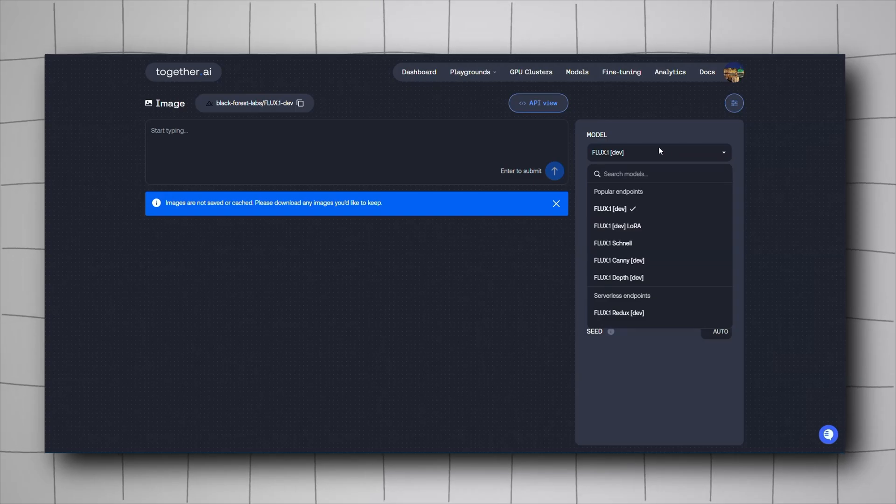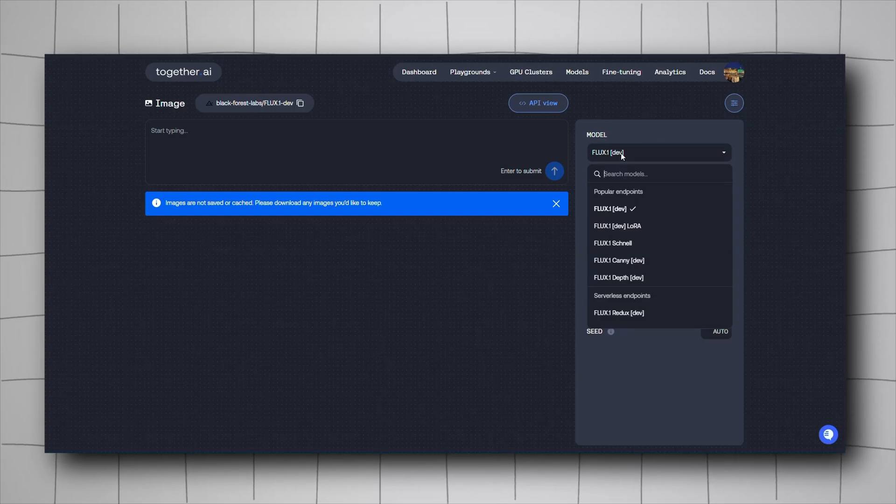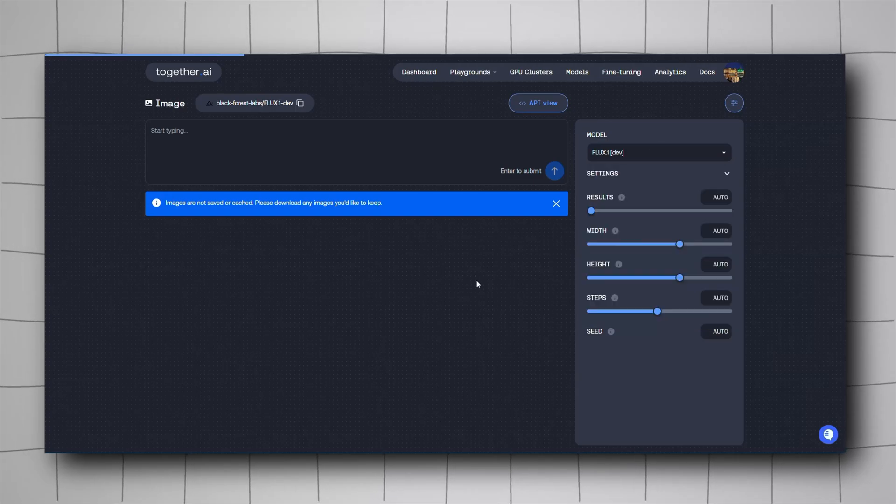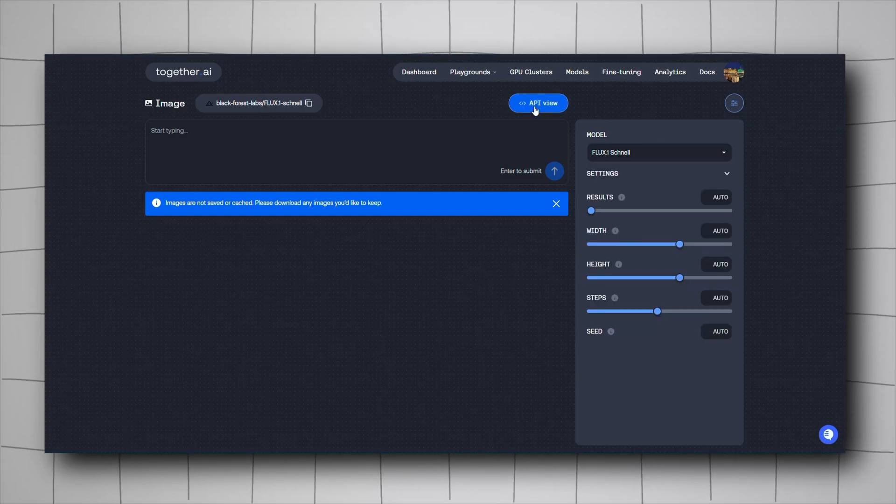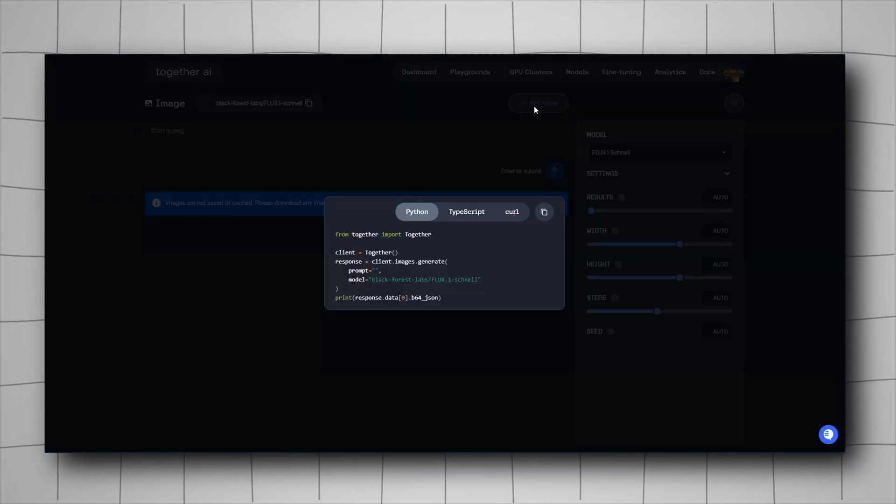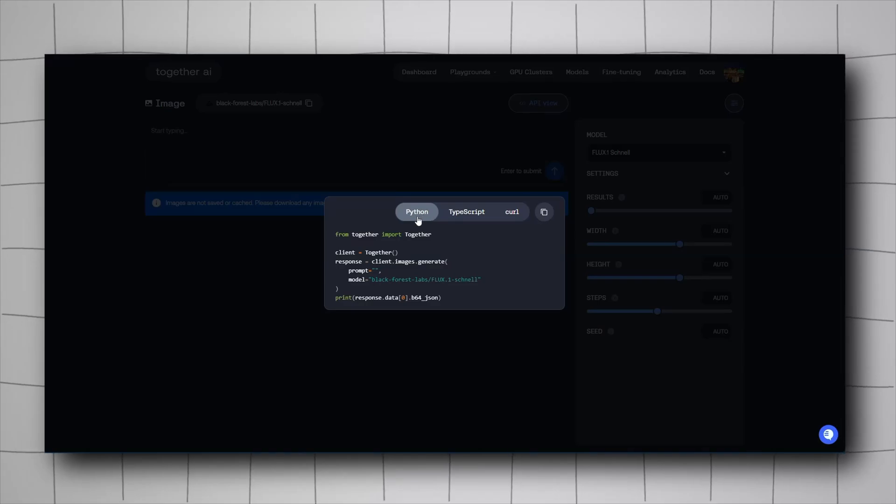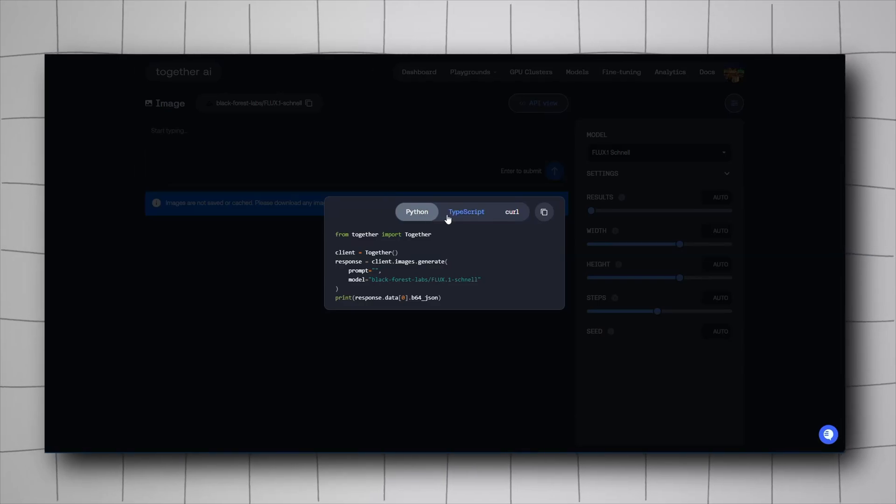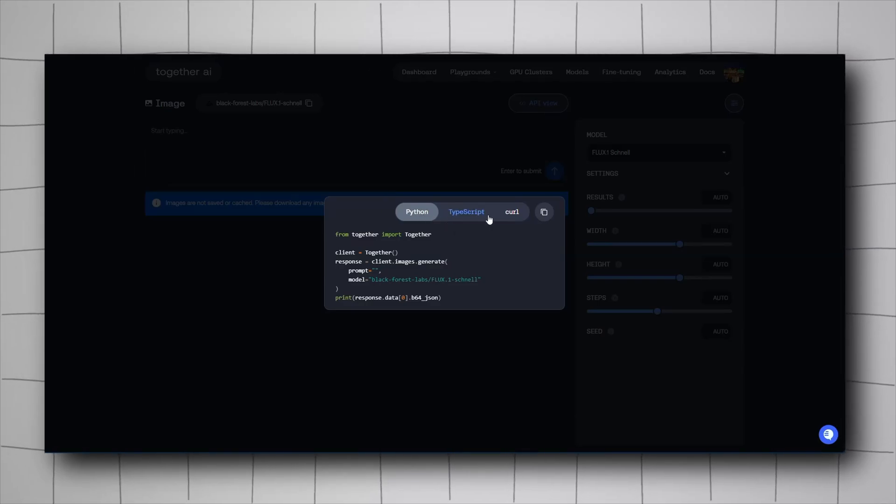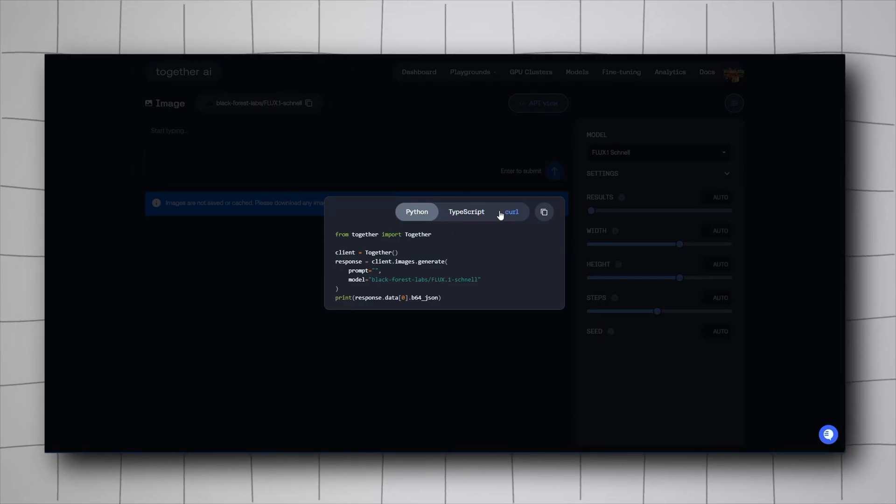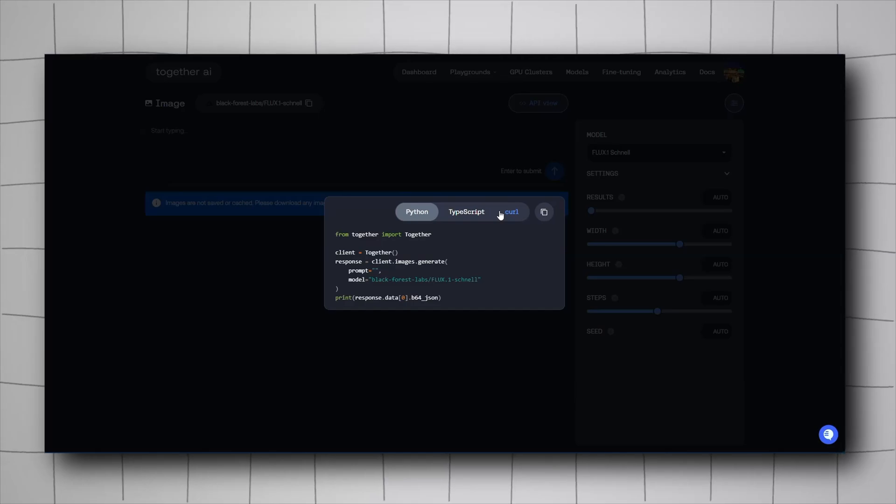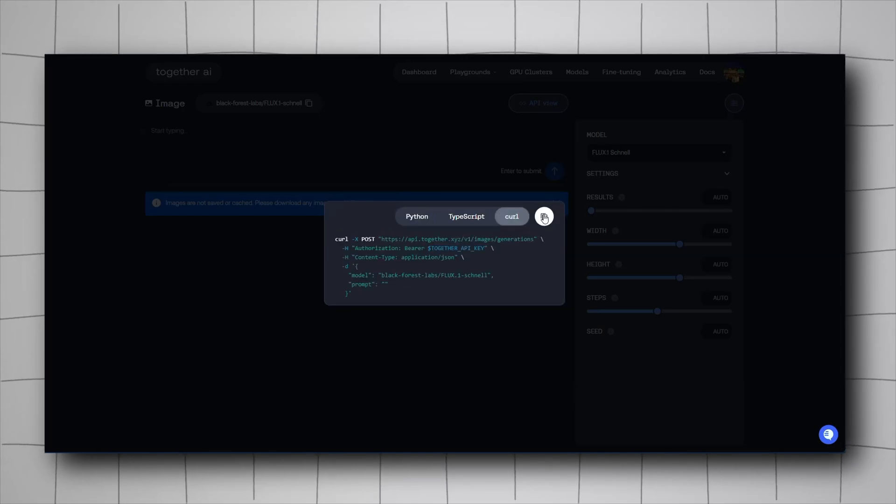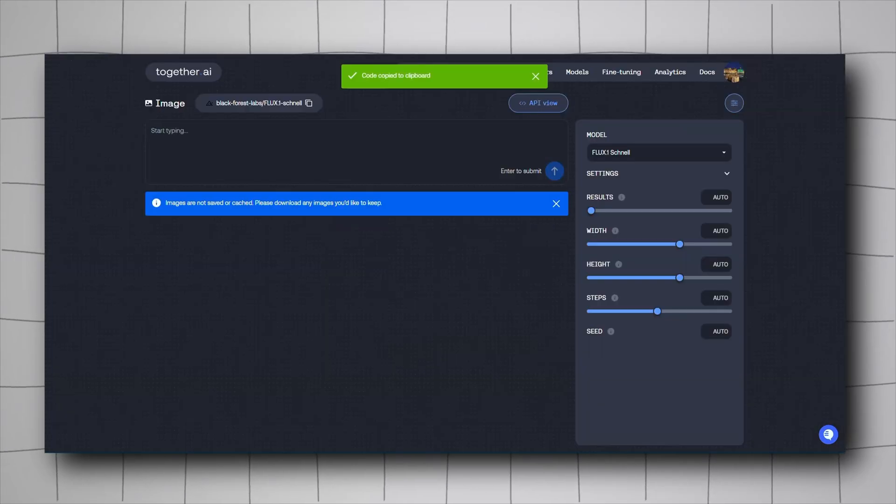Choose Schnell, then click on API Preview. It shows you how to use it with Python and TypeScript, but we're interested in cURL. Just copy it.